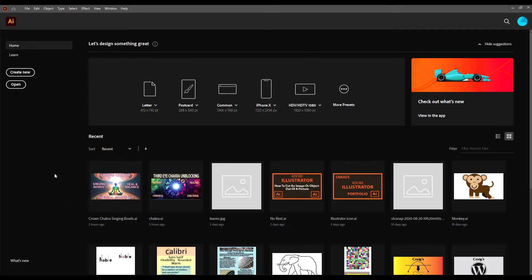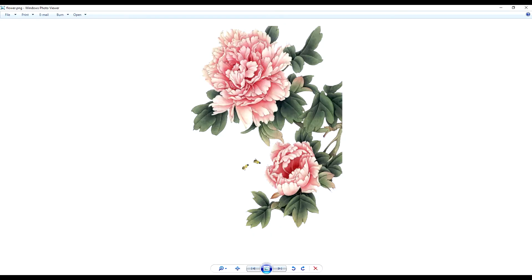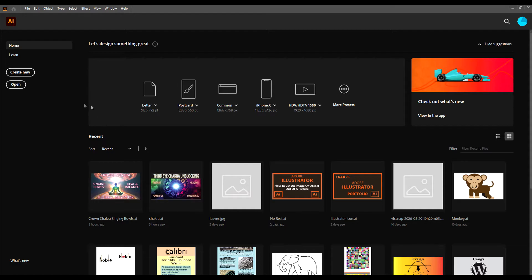First you'll have to open up Adobe Illustrator. The file that I'm going to convert is this file right here — this is a PNG file — and I'm going to change this to a vector. In Illustrator you'll click on Create New.